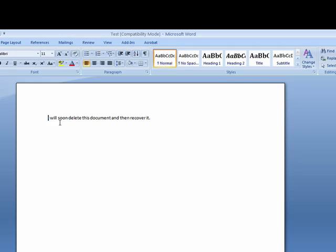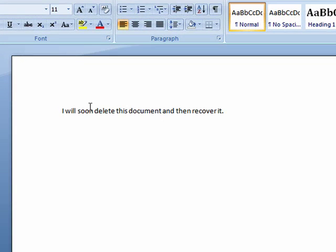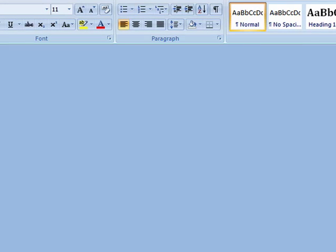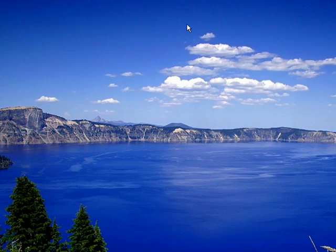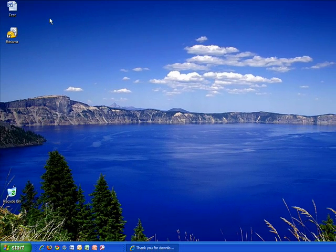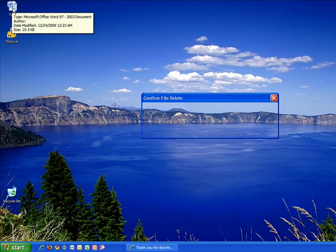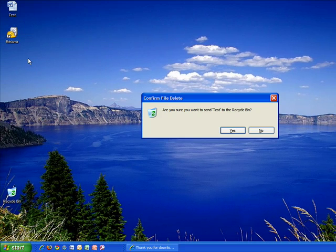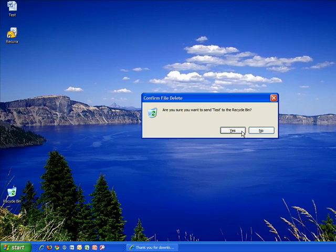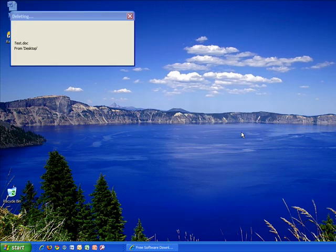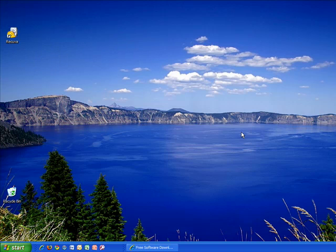If we maximize our document, you can see that all I wrote was I will soon delete this document and then recover it. So let's exit out of that. Usually when people are deleting things from their computer, they'll just press the delete button, which will send the file to the recycle bin. So we'll say yes.